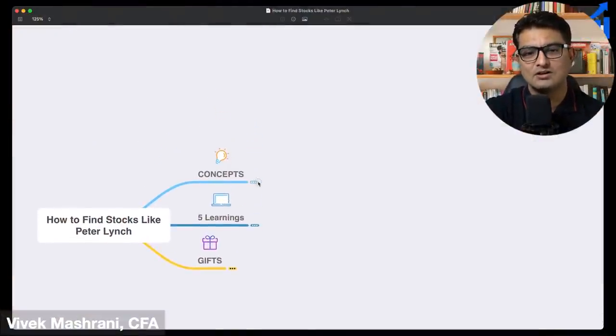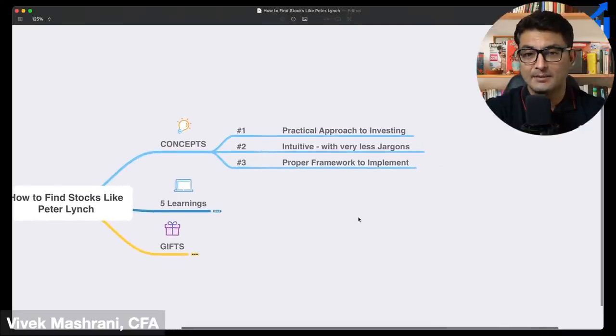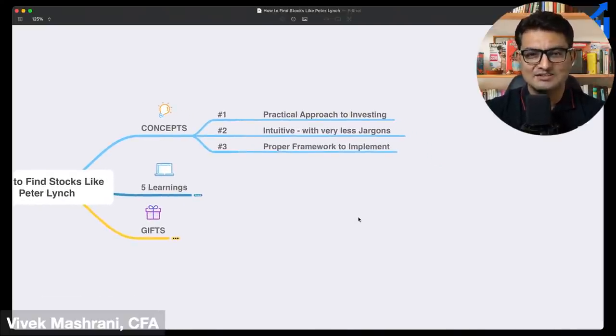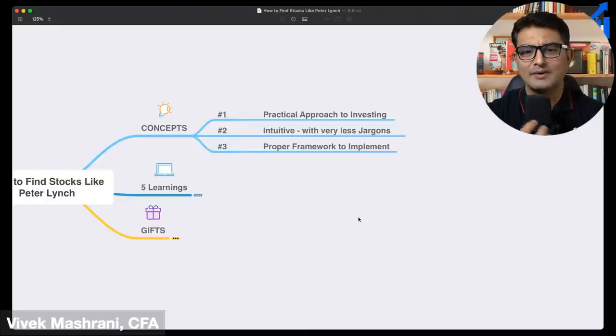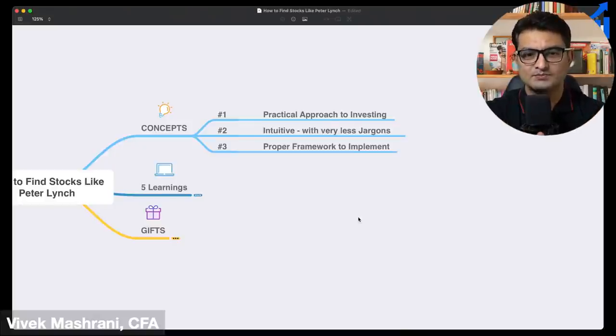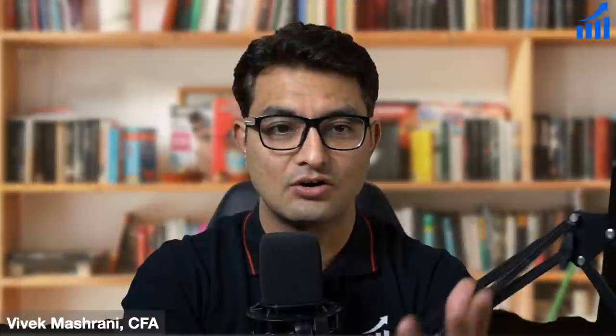Let's get started with the mind map. We are going to discuss three parts. First is the practical approach to investing — the Peter Lynch style is more practical oriented. Second, we'll make it intuitive so you can understand without any jargons. Third, we need a proper framework to implement all these things, because knowledge without implementation is nothing. Let's jump into the five learnings for today.